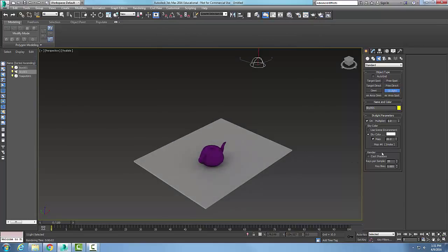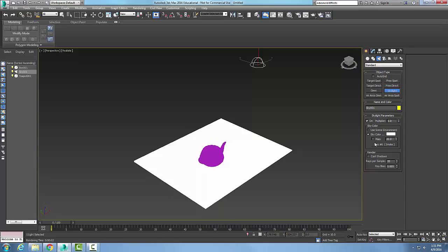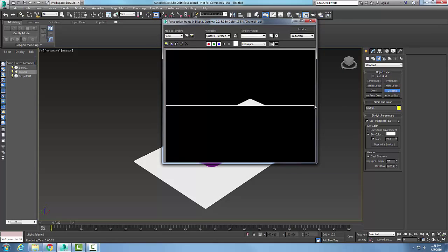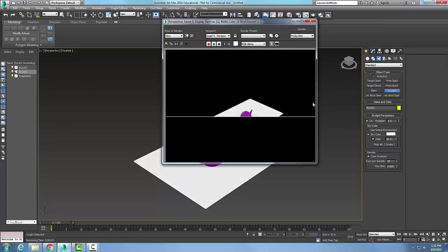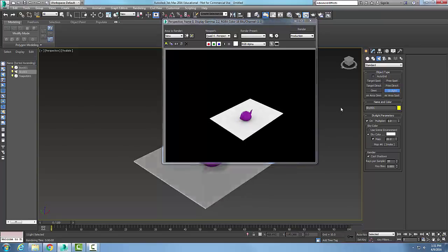You can enable cast shadows by turning that option on. With both the map and shadows enabled, running a render will produce shadows in the scene.